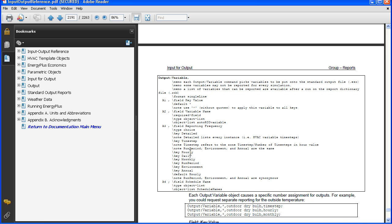So we can see there's hourly, which is our default, but you can switch it to daily or monthly or run period, environment, annual. And there's actually a few more up here, detailed and Timestep, that have their own description.